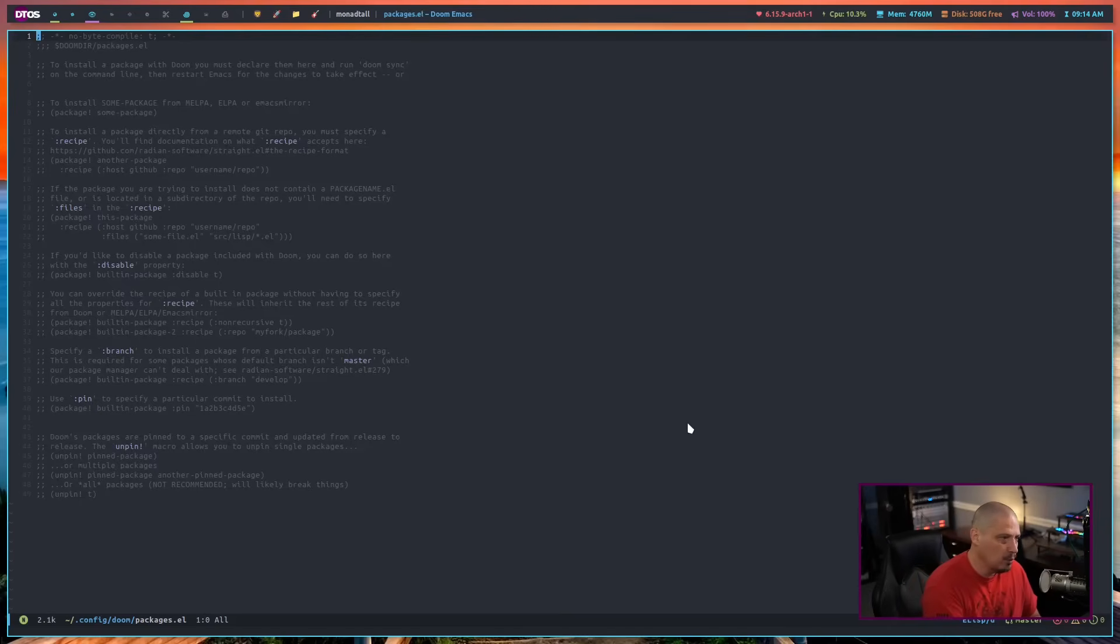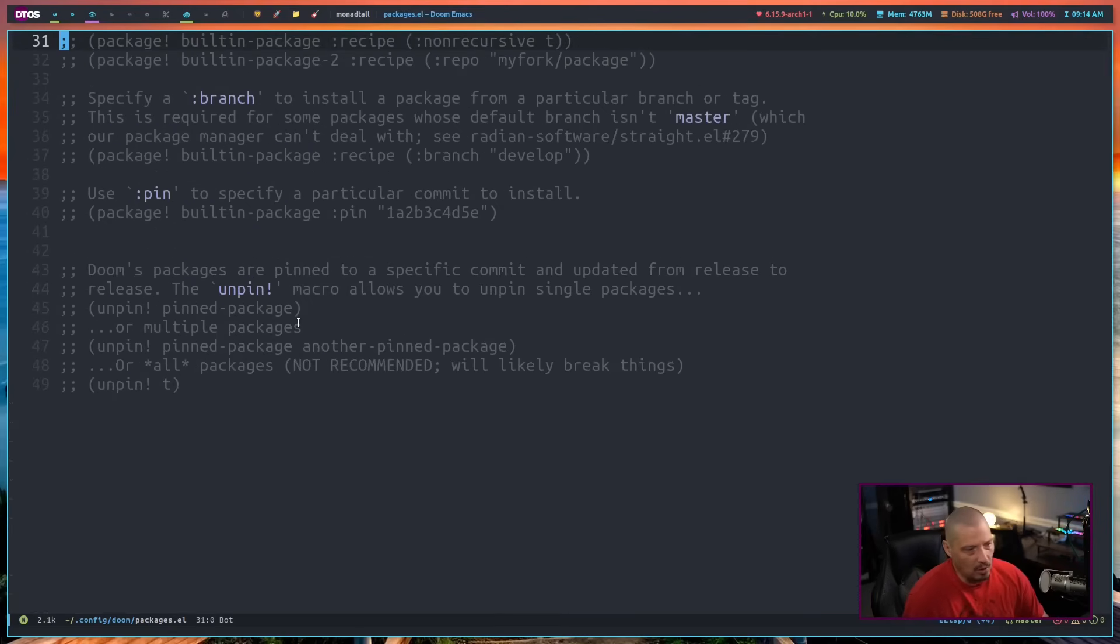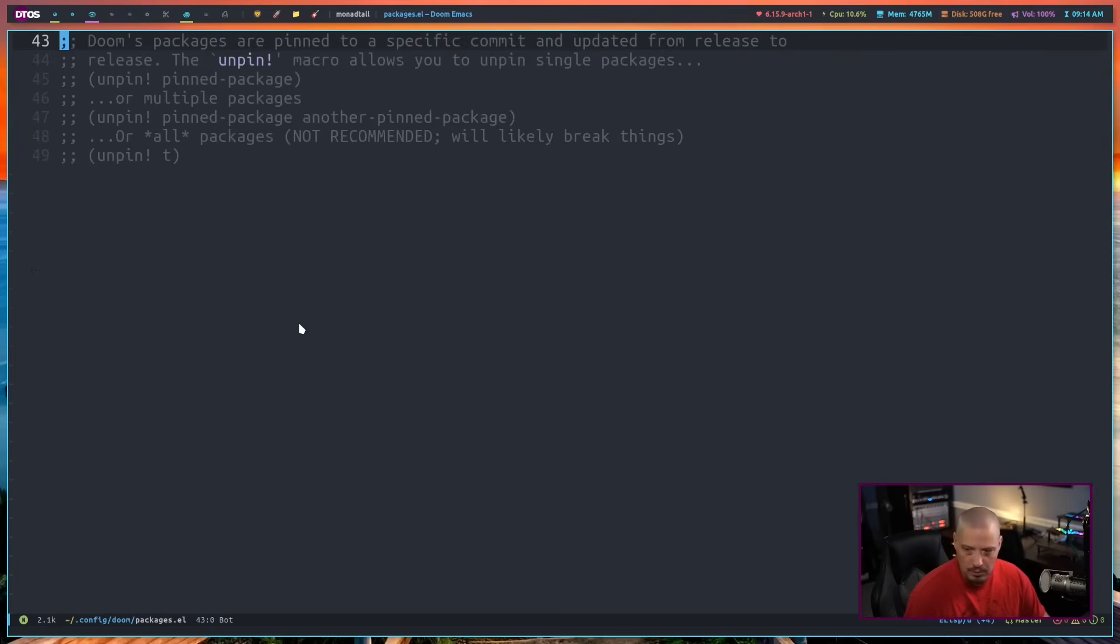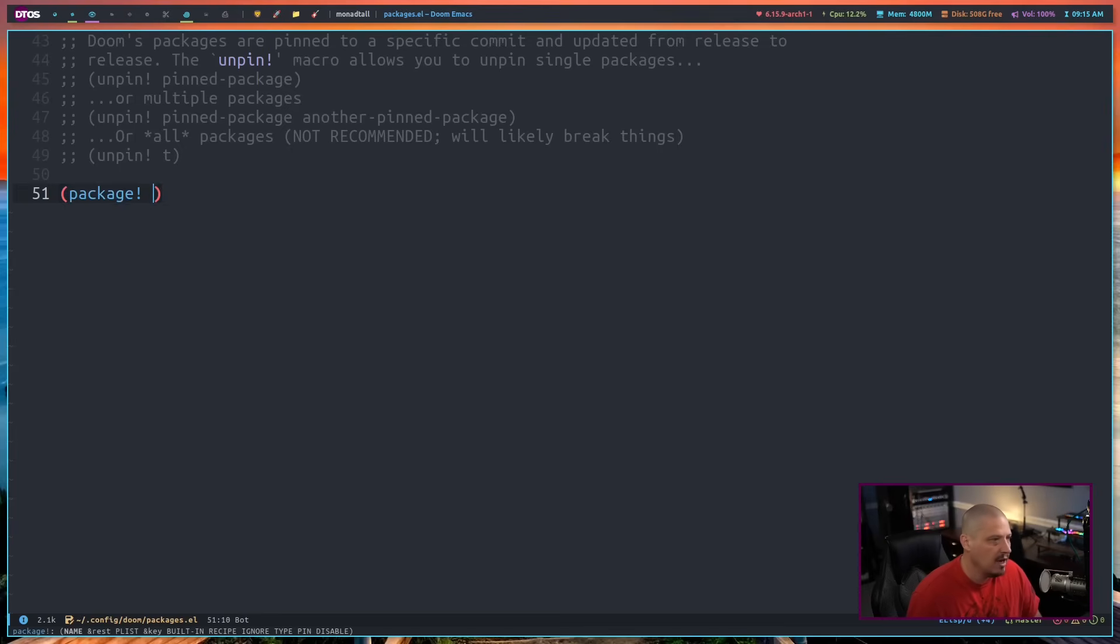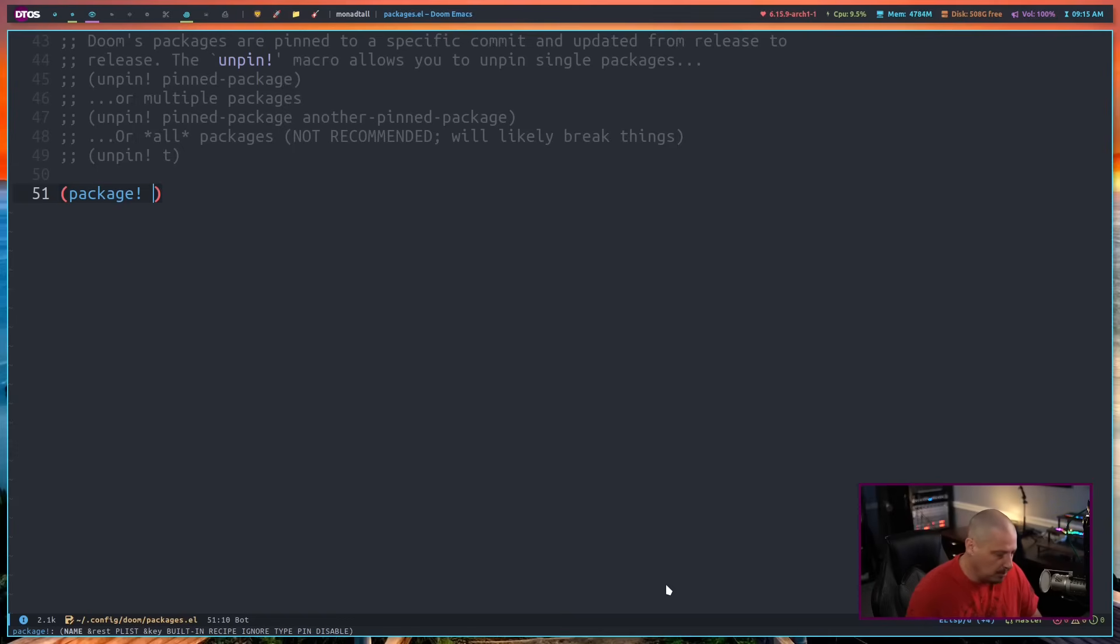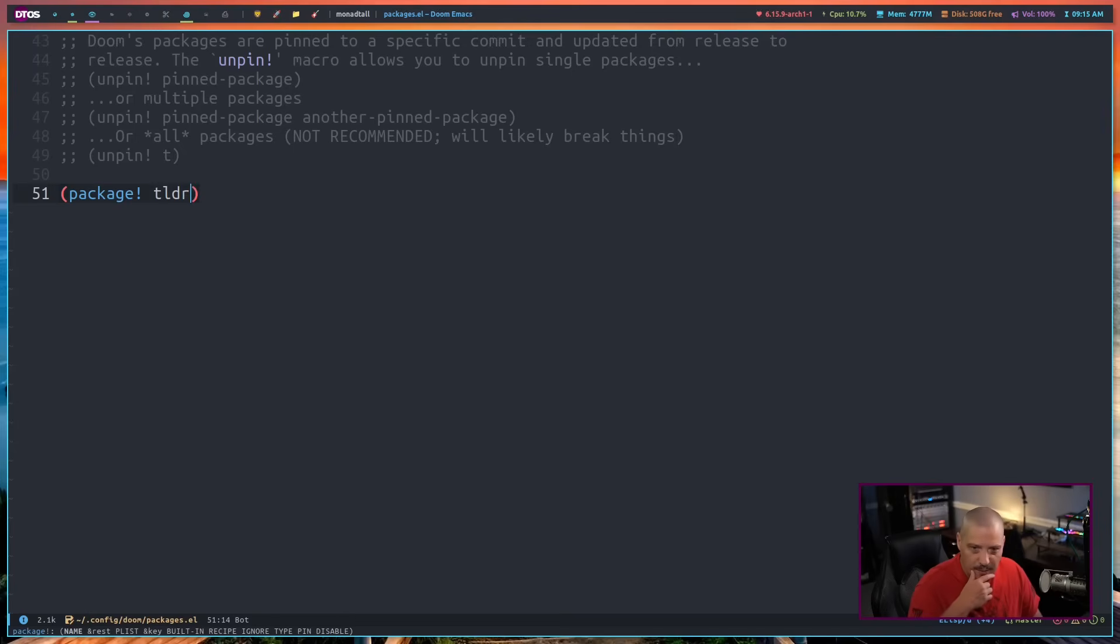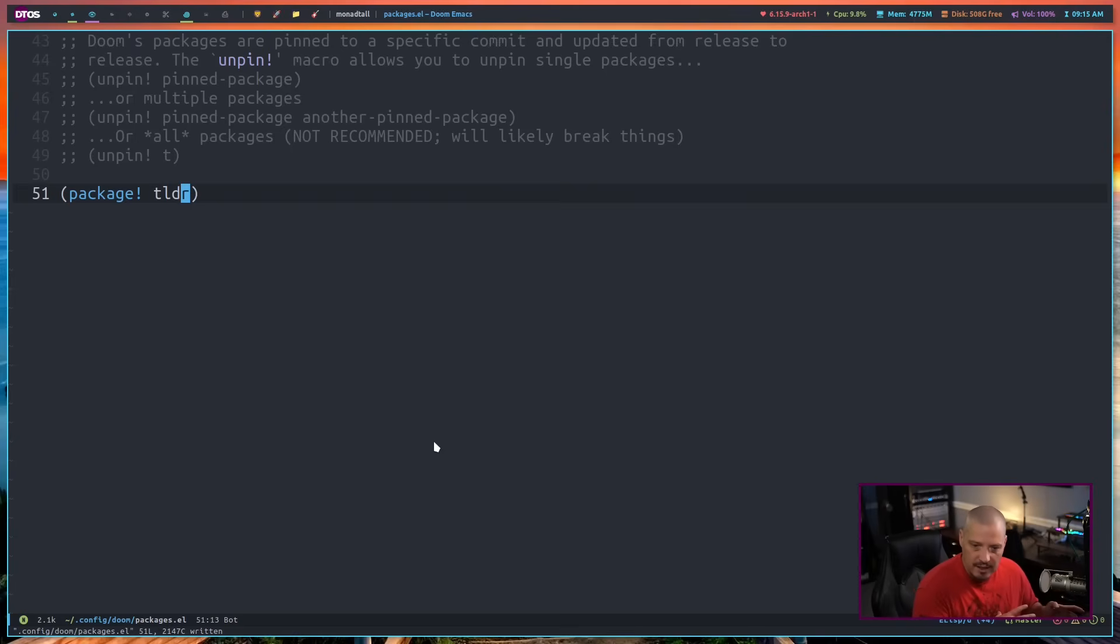This is where you would add third-party packages, things that are not default doom modules you can turn on and off in init.el. The way this works is inside parentheses, you type package exclamation, then the package you want to install. The package needs to be available in one of the repos it's going to look in - ELPA or MELPA. I do like the tldr package inside Emacs, so I'll install that as a test run. Let's actually see if this works.